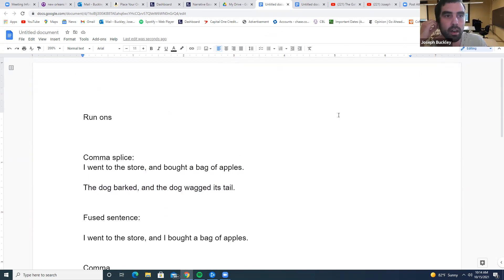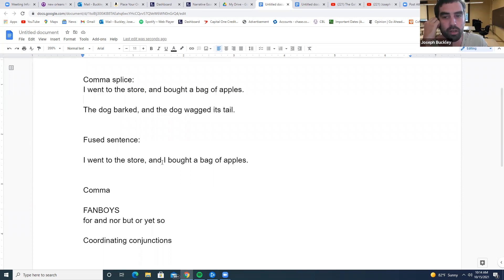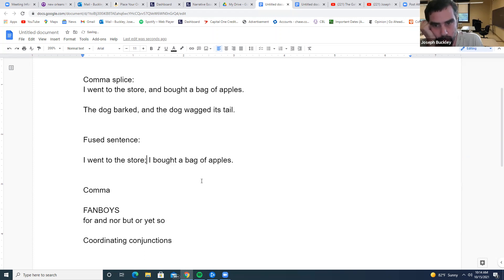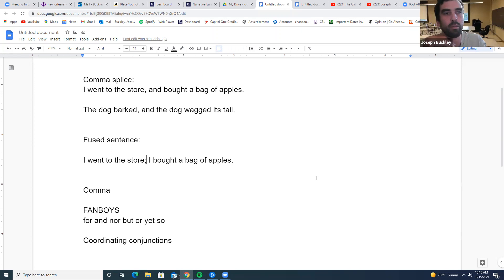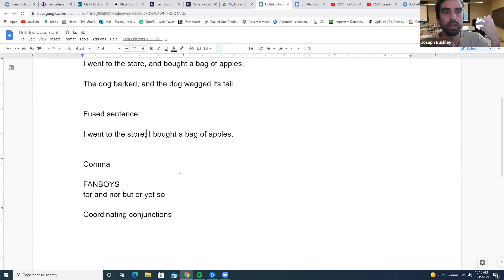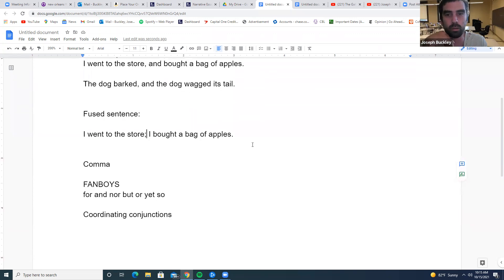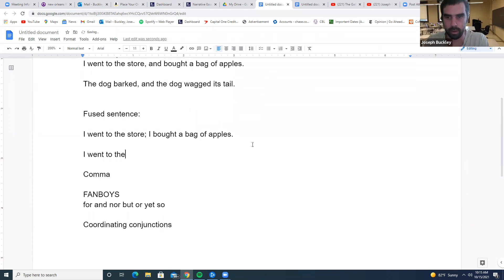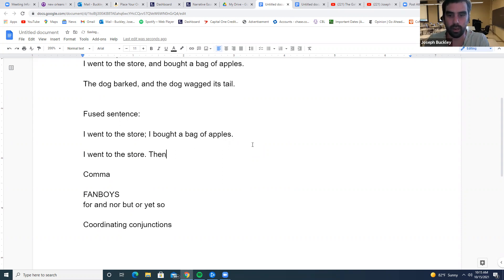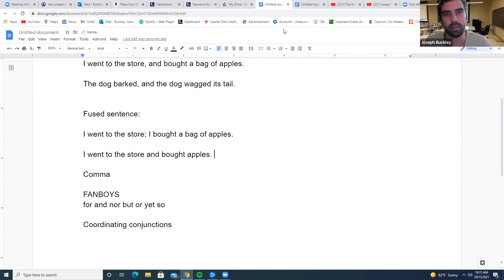That's basically all you need to know. Use your FANBOYS. If you don't want to use FANBOYS, pop a semicolon in there: 'I went to the store; I bought a bag of apples.' When you fix your run-ons, you can fix them with a period, a comma plus FANBOY, or a semicolon. I usually try to fix them with short, sharp sentences. And that's run-ons in a nutshell.